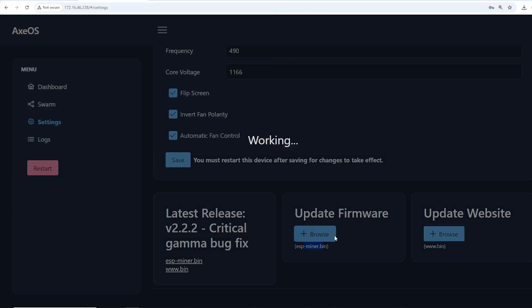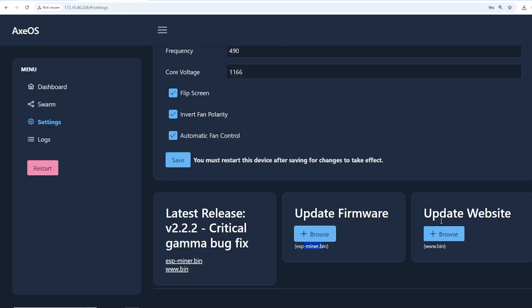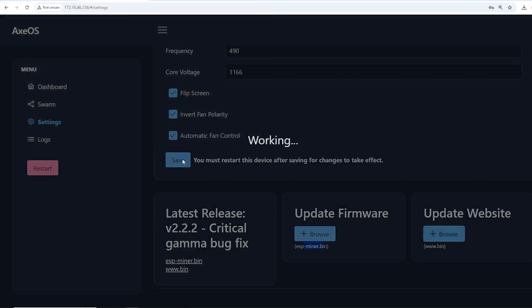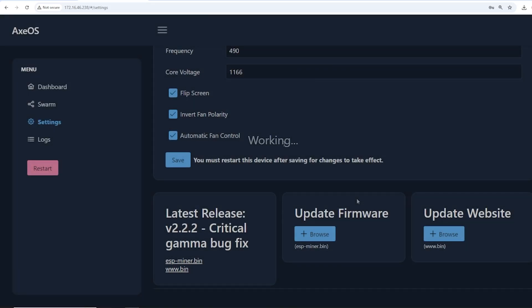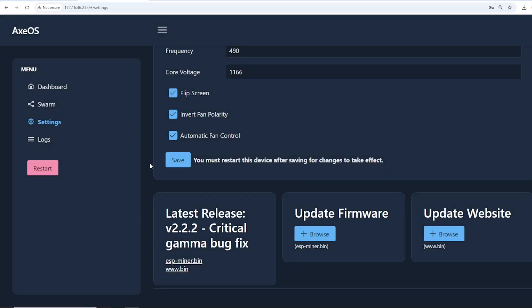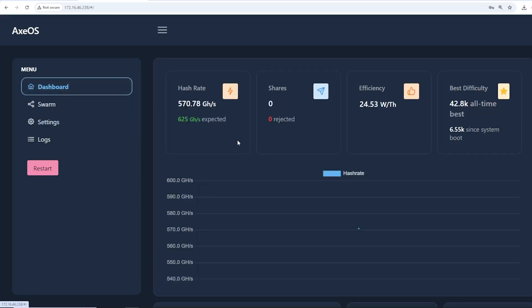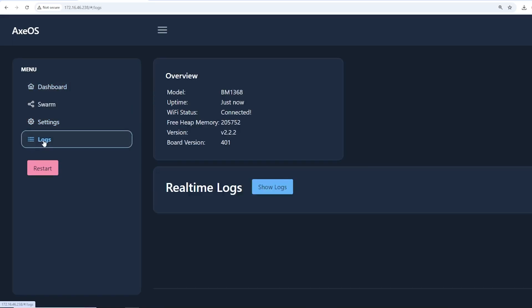That's going to upload there and then there's going to be one more that I need to update as well, the website. I'm going to click on this and do the www.bin. It says it's working and it should be pretty quick. That took maybe less than 20 seconds.